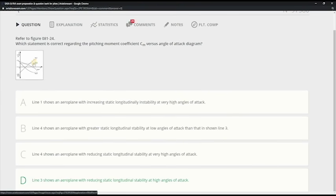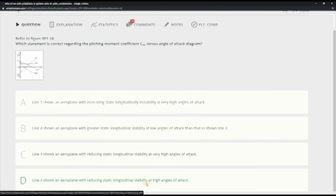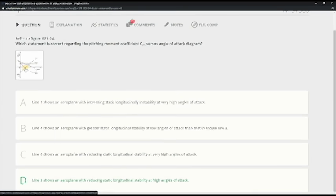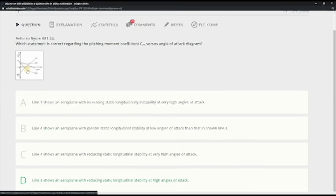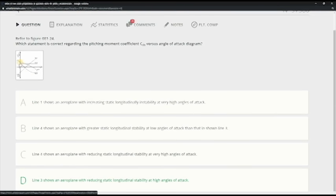If you didn't understand, let's take one by one. So line 3 shows an aeroplane with reducing static longitudinal stability. Reducing - so they told you down is increasing its stability, but then here instead of going like this, it's reducing. So it's correct.